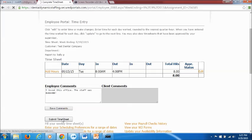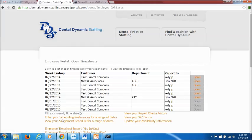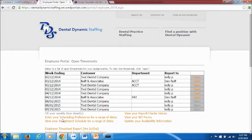We want you to submit your hours daily if you work one day at one office. When you're done go in and submit your hours. If you work multiple days at an office you can go ahead and fill in your hours but do not submit until your final day. So if you work Monday Wednesday Friday at Test Dental Company we want you to submit it after you work on Friday.